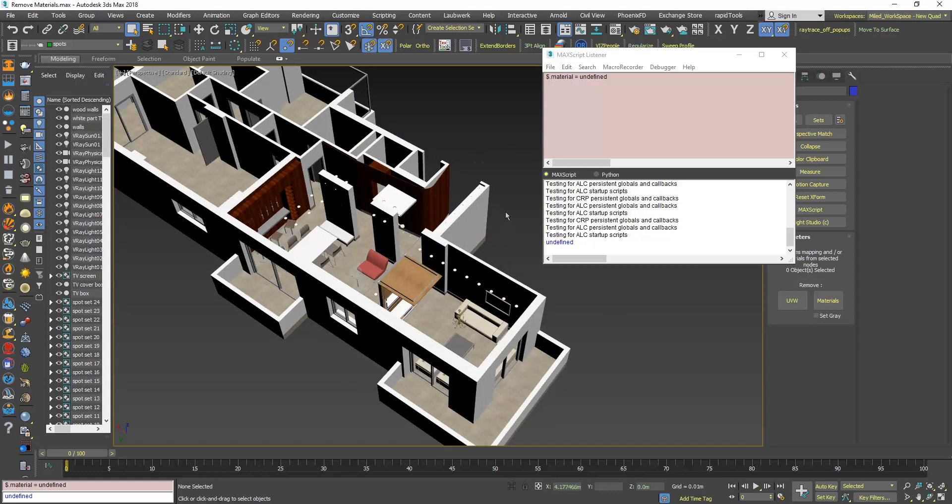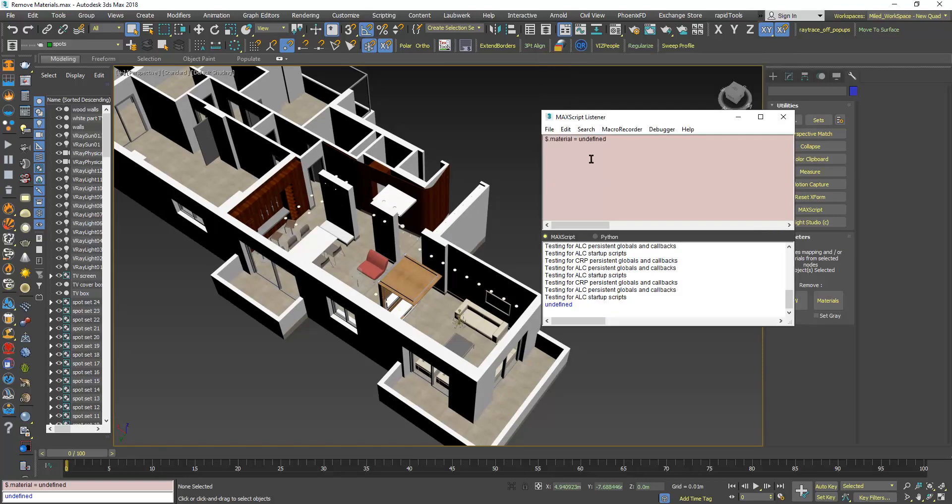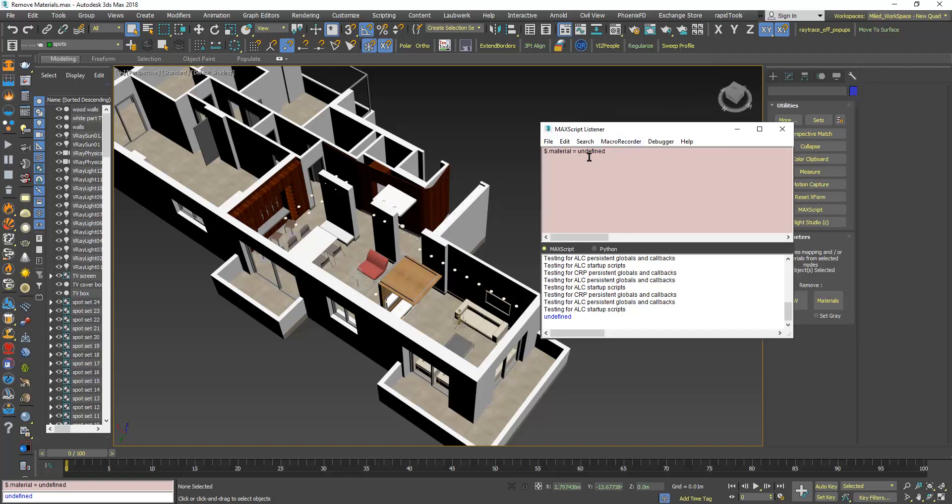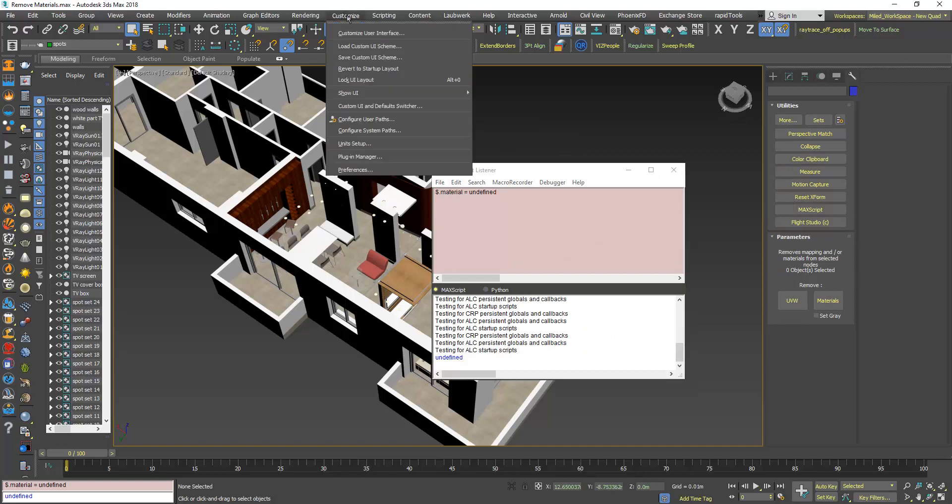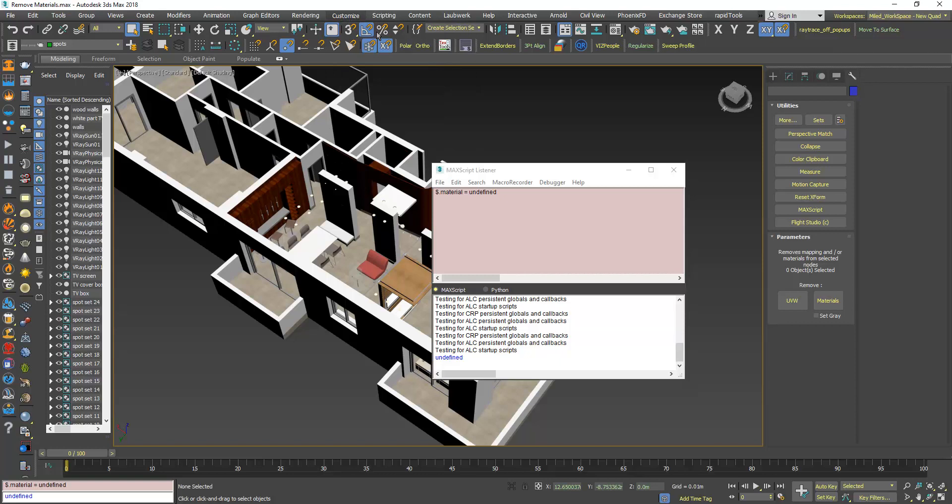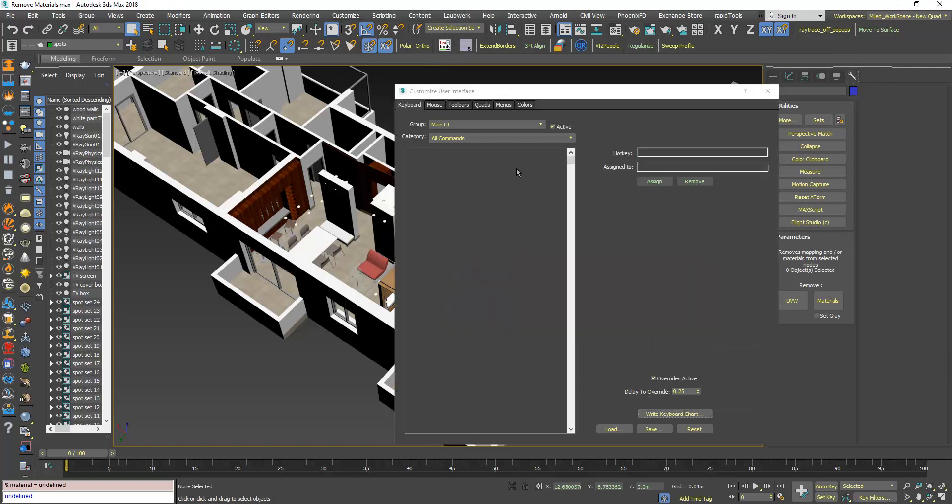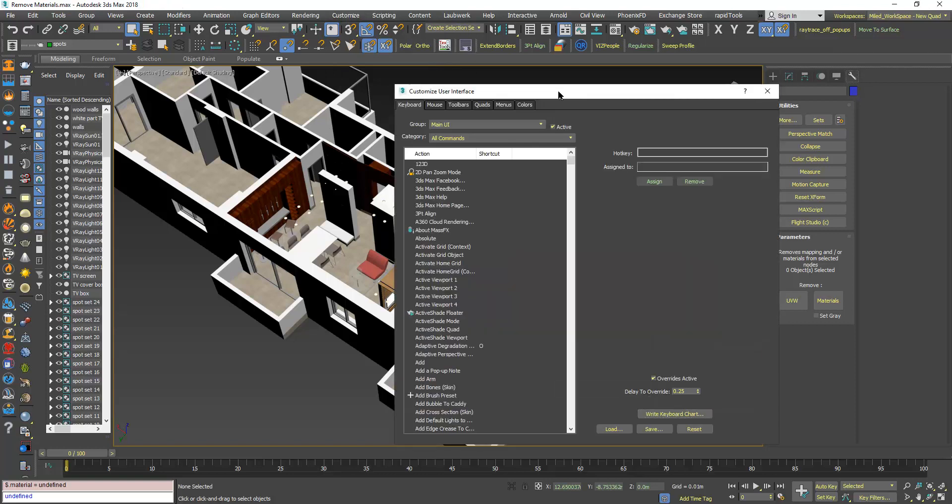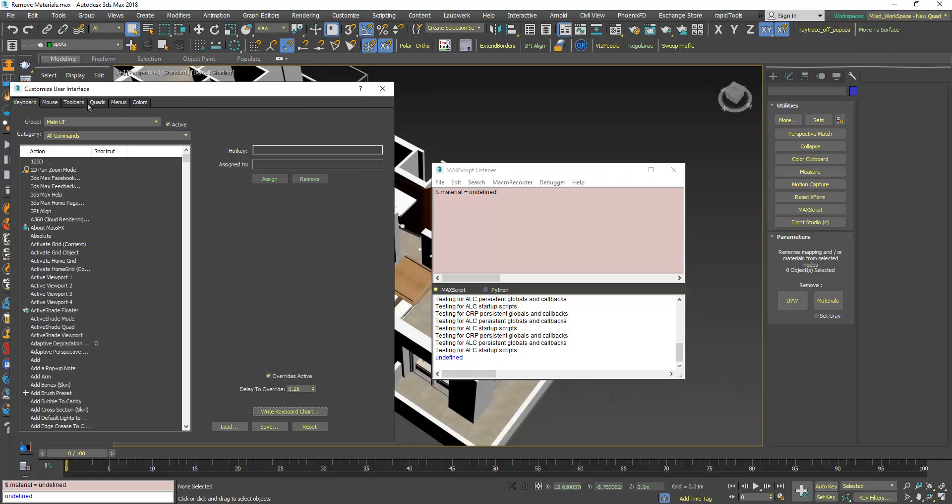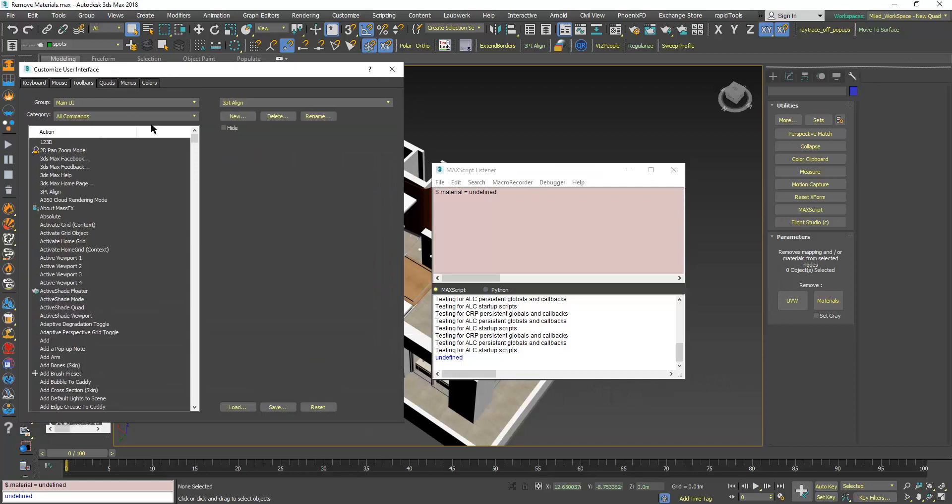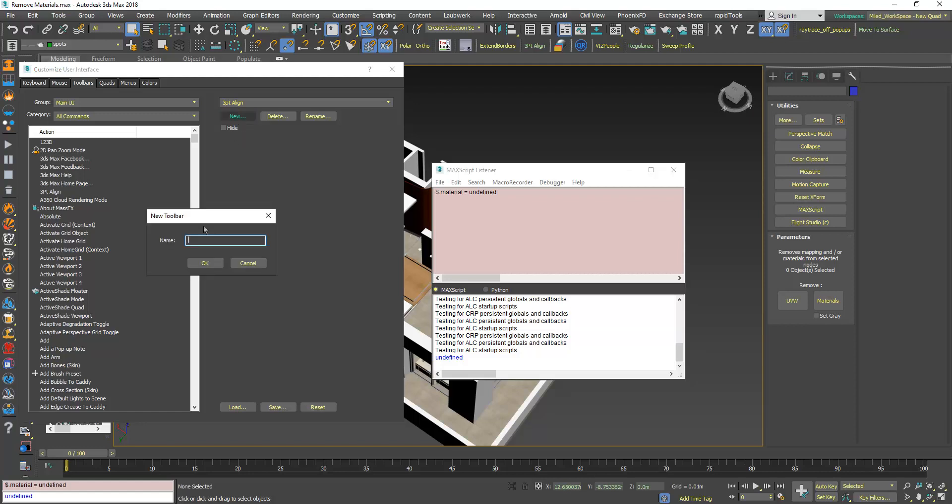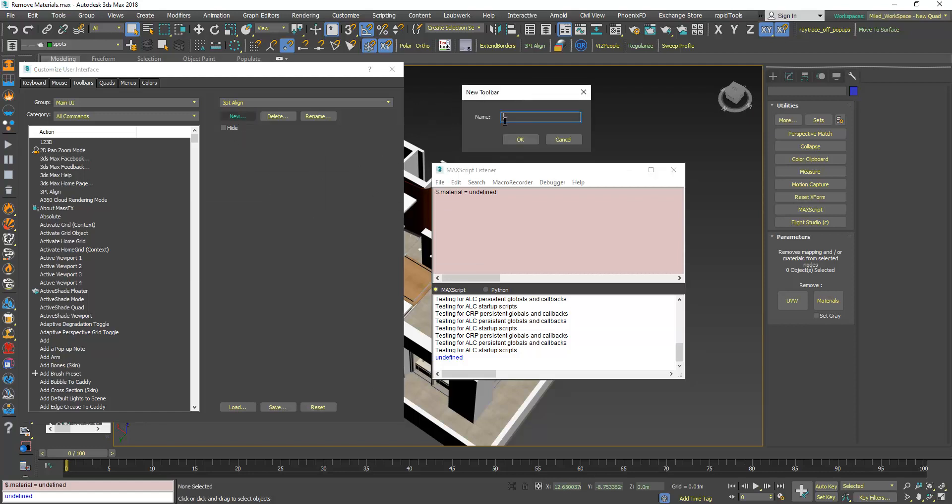Okay now let's convert this to a regular script and create a button for it so you don't have to write that all the time. Go to Customize menu, Customize User Interface, Toolbars tab, click New and give this script any name you like. I will call it clear materials.